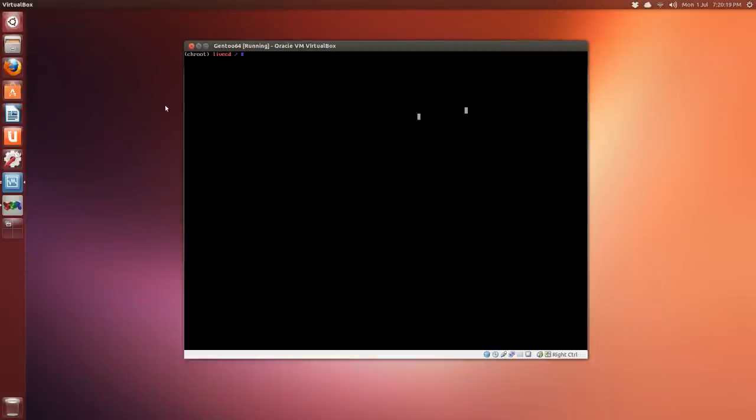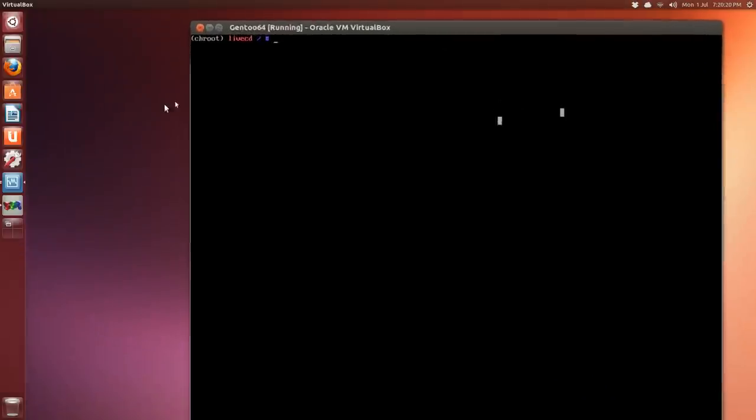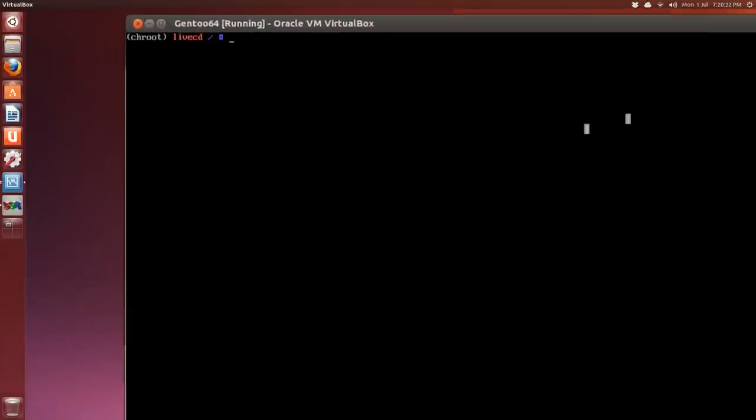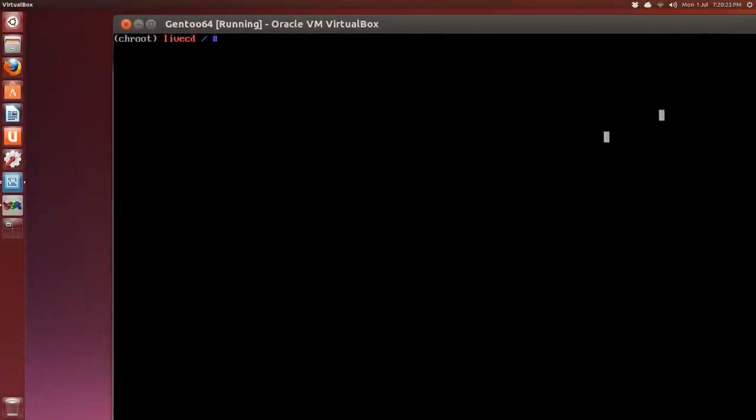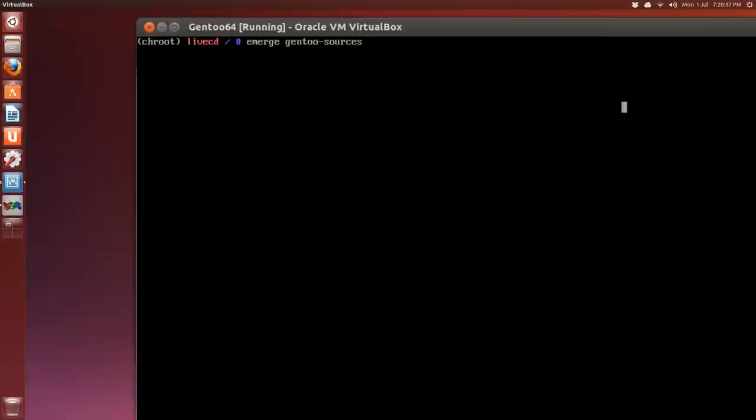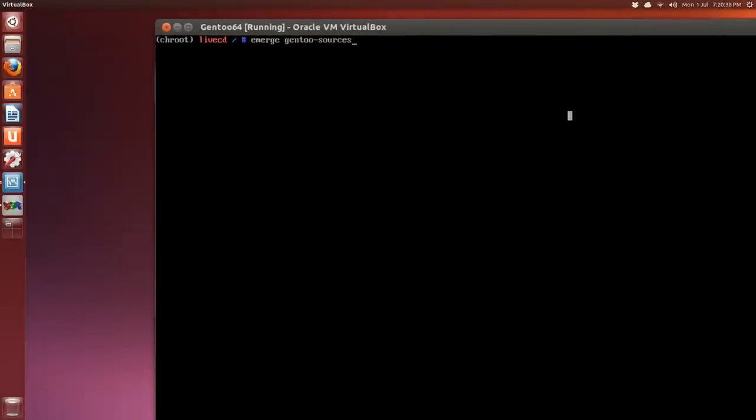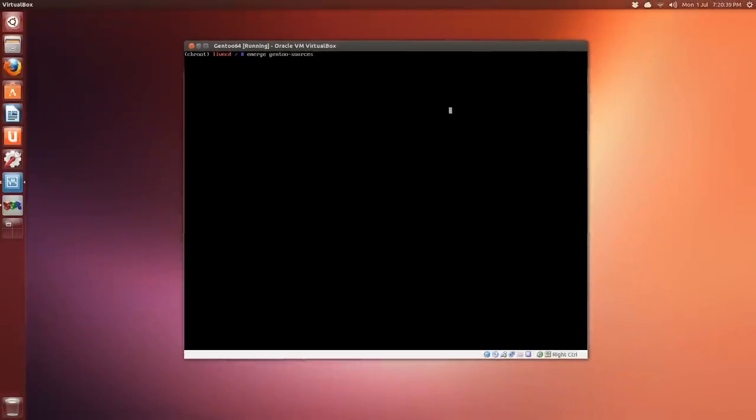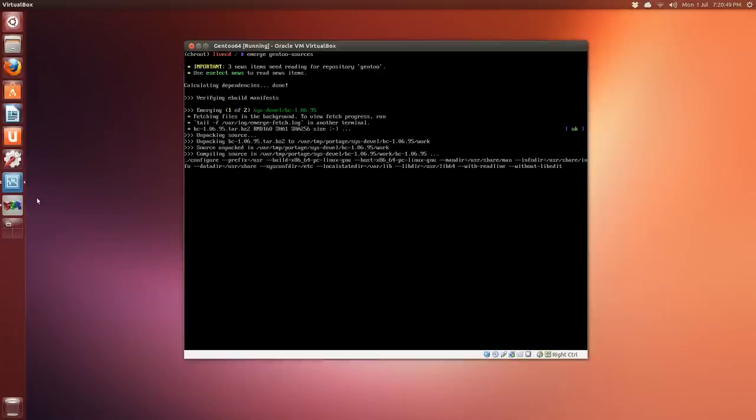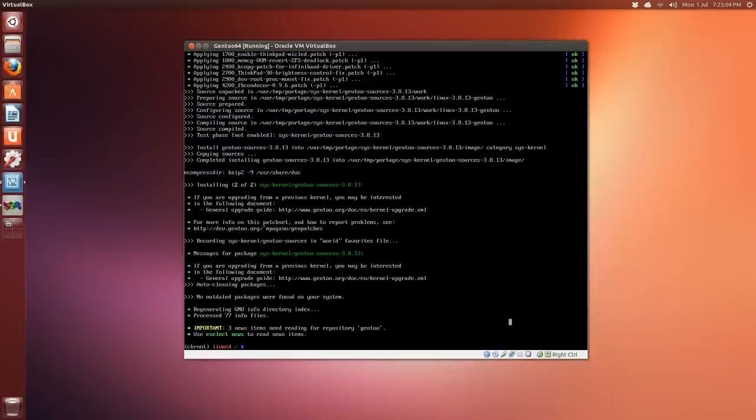Okay so it's a moment of truth situation here. We have to emerge gentoo-sources, and if we did something wrong with the portage tree or something we'll get an error. So just cross your fingers and press enter, and this will take a little bit of time to download and start compiling. Alright, so everything went fine.